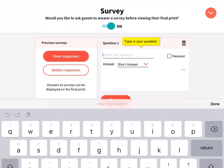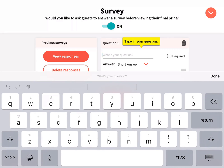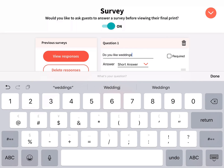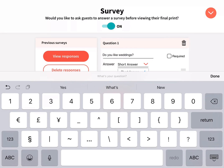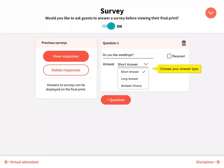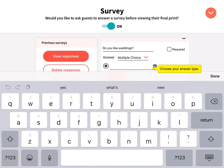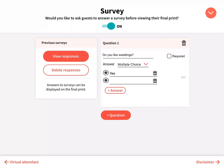Type in your first question and choose an answer type. For multiple choice, add at least two answers.